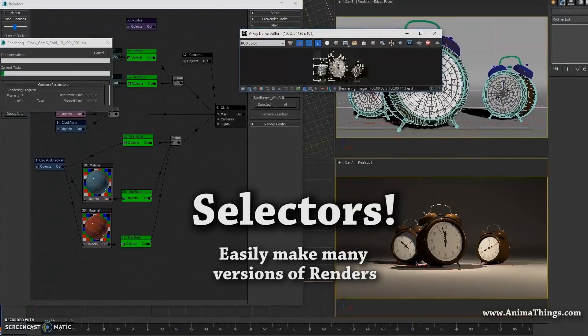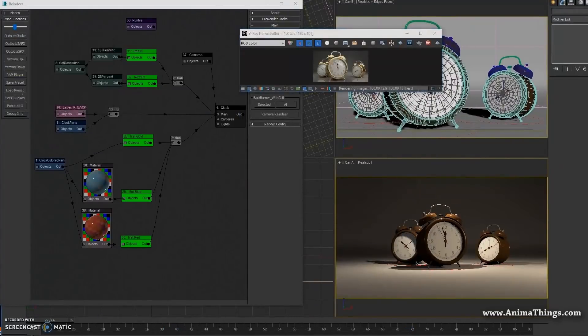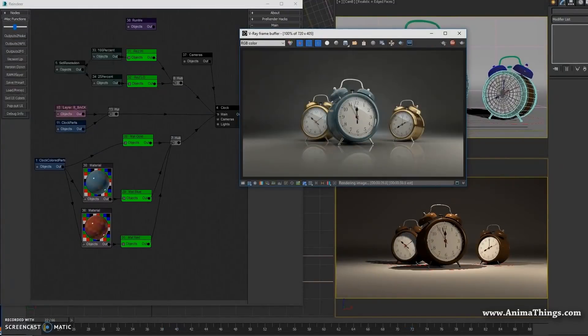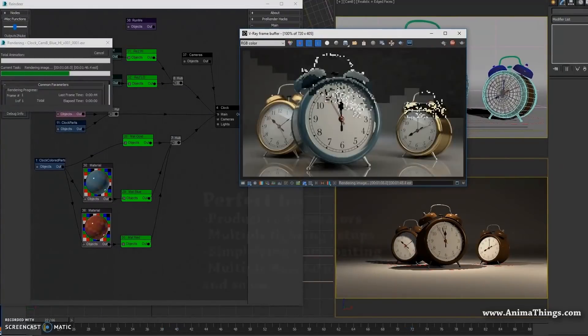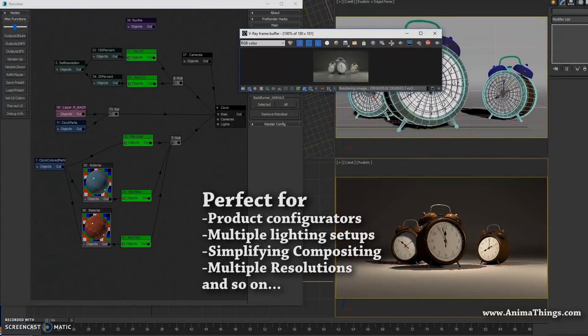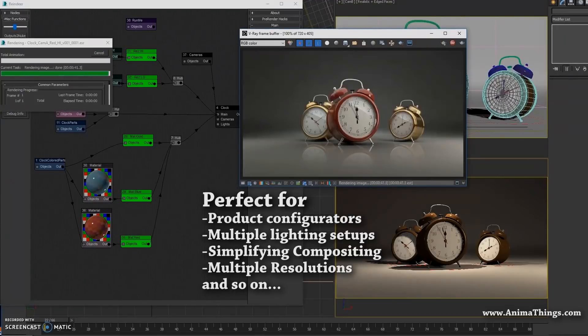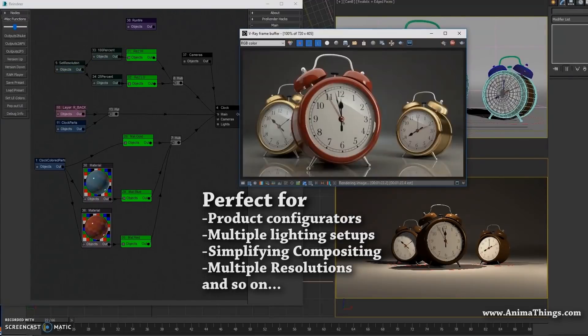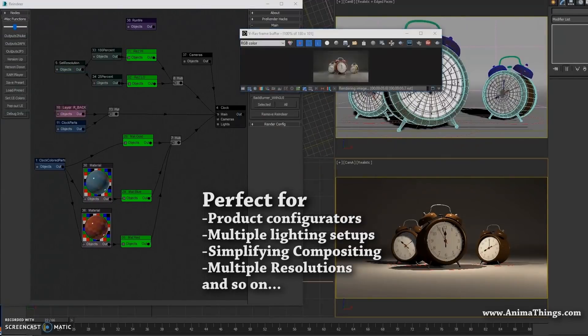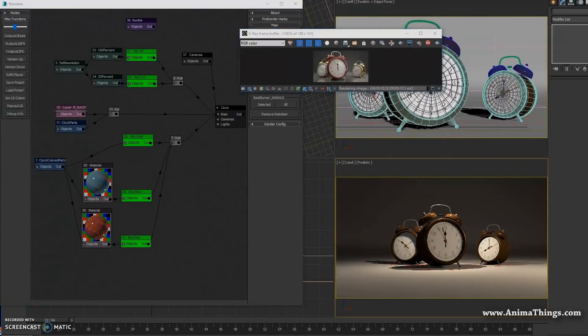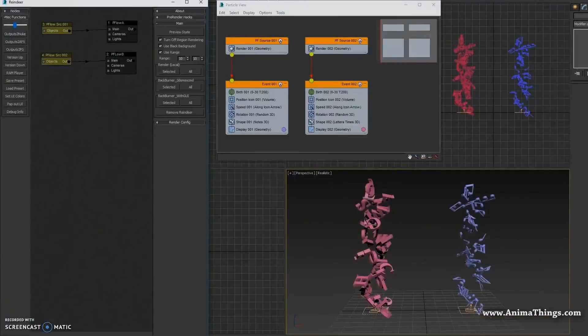Reindeer is a node-based render manager for 3ds Max. It used to be commercial but now they release it for free. You can control any aspect of your render or your 3ds Max scene in another way.